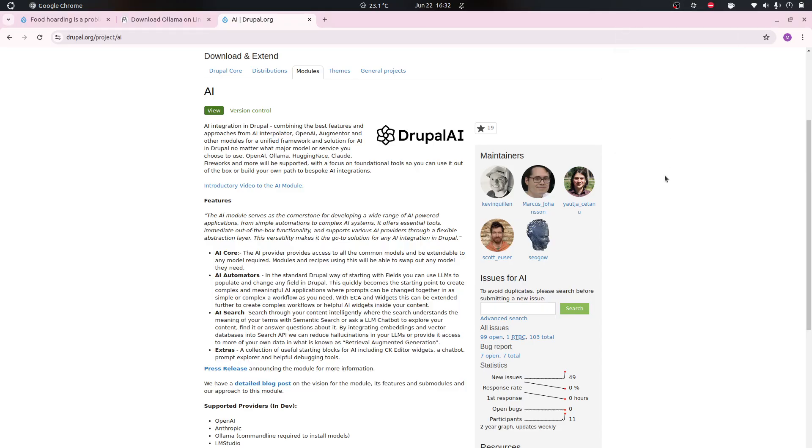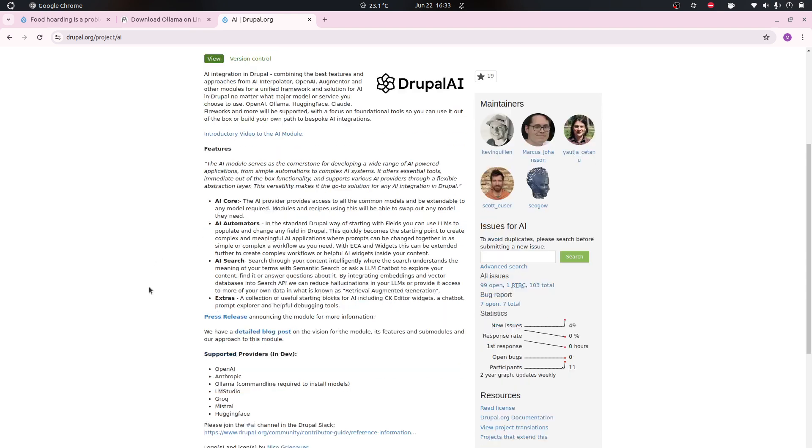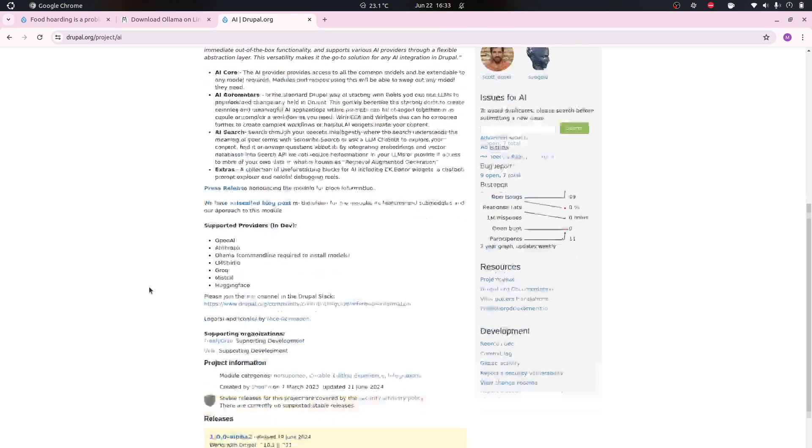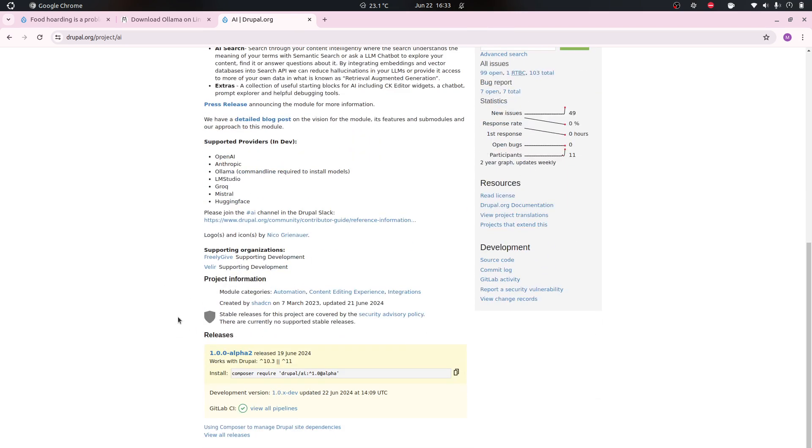Another video about the Drupal AI module and what it can do to help you. Before I start going into what I want to showcase, I just wanted to say because I didn't mention it yesterday, this is still very much in alpha.